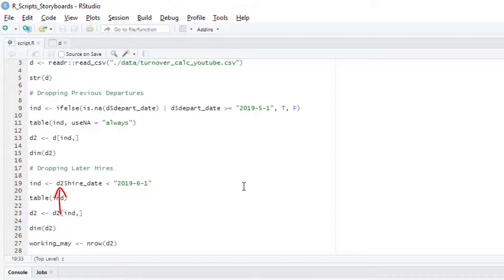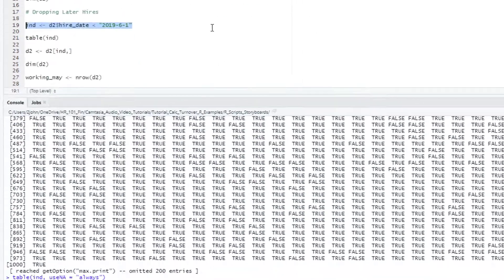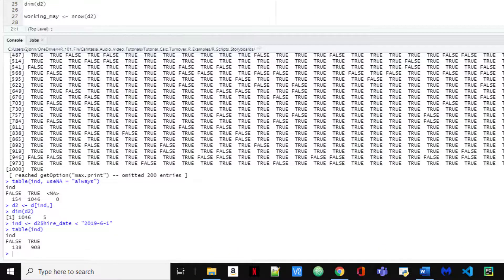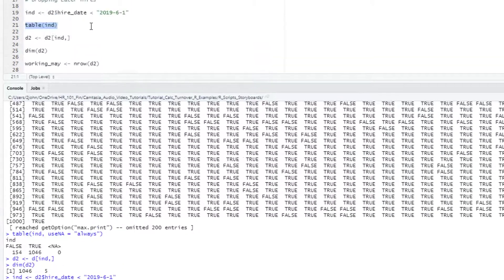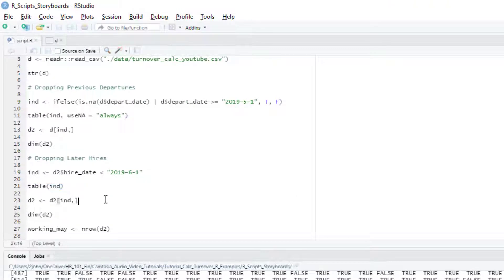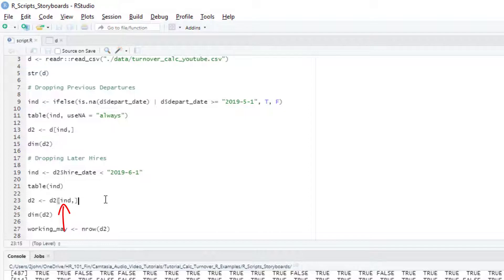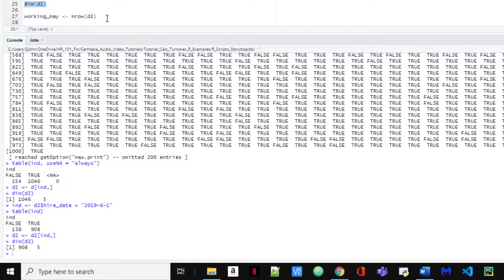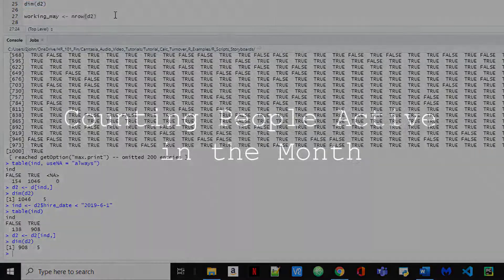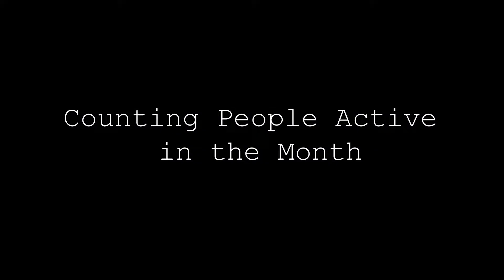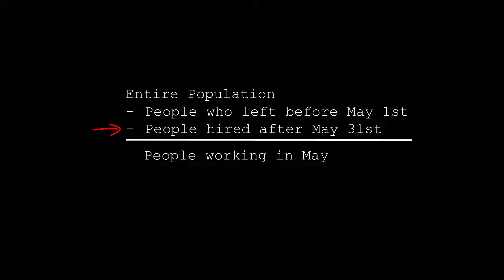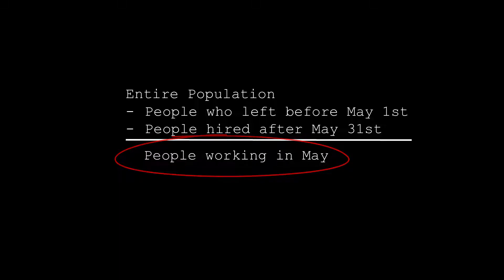Note that we're starting with our newly filtered D2 data frame, so we're continuing to refine our data. We'll use our table function again to check the result. I'll do the same trick here with the index variable, placing it in the rows element of our data frame so we only keep the rows with a true. We've now filtered out everyone that already left before our May period example and we've also dropped all those hired after May 31st. This means our data frame now will only have those people who are active employees at some point in May.